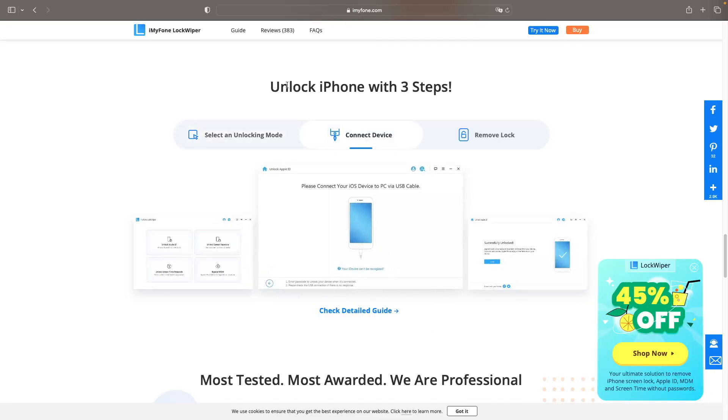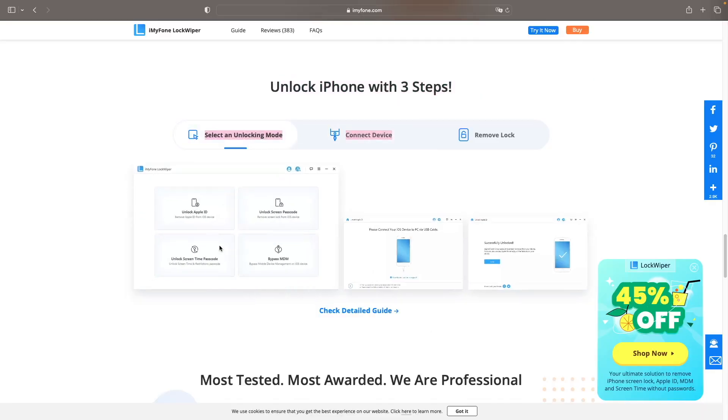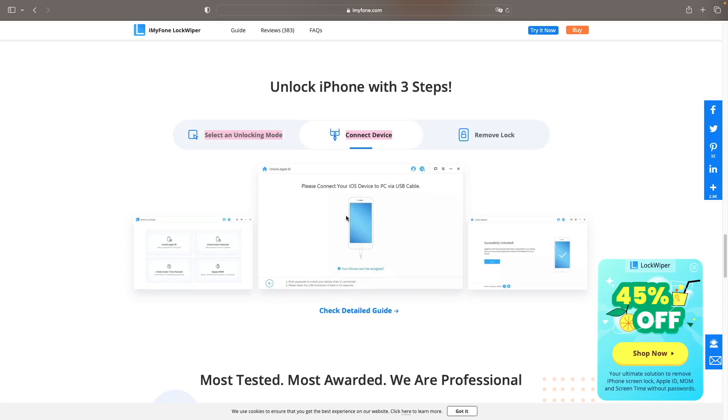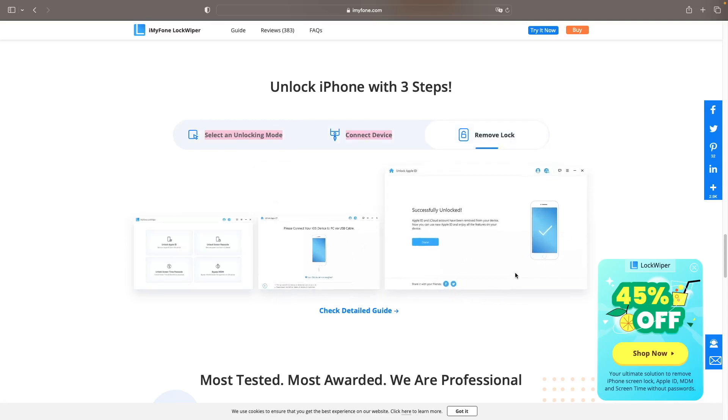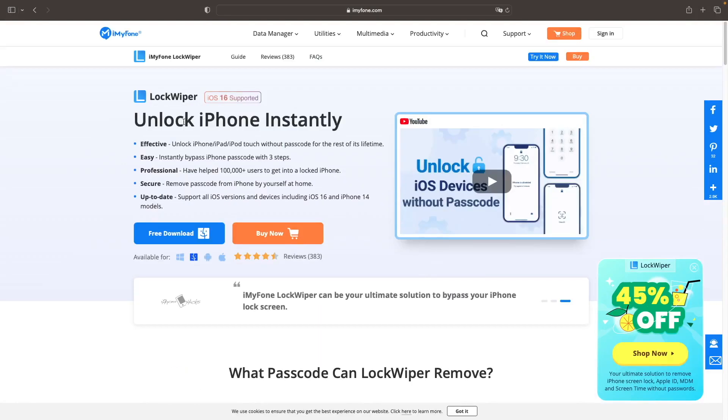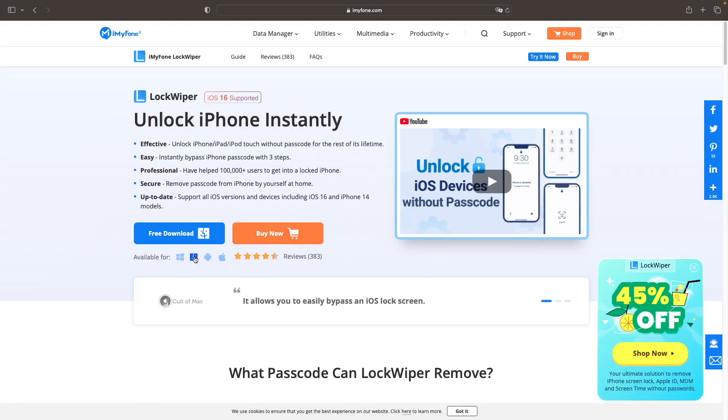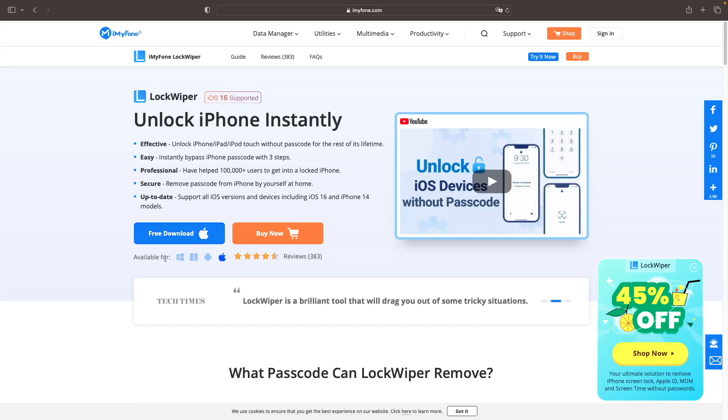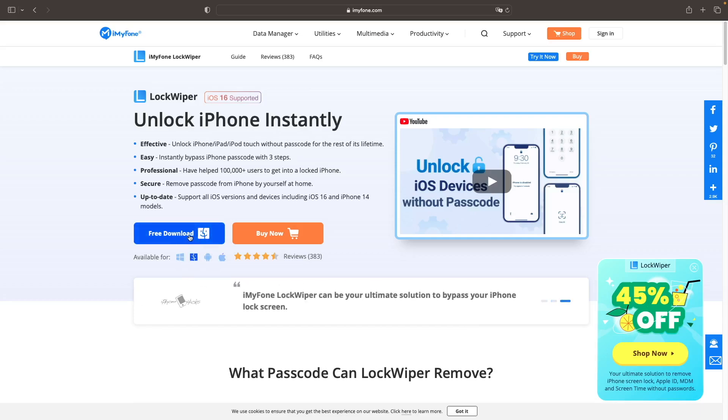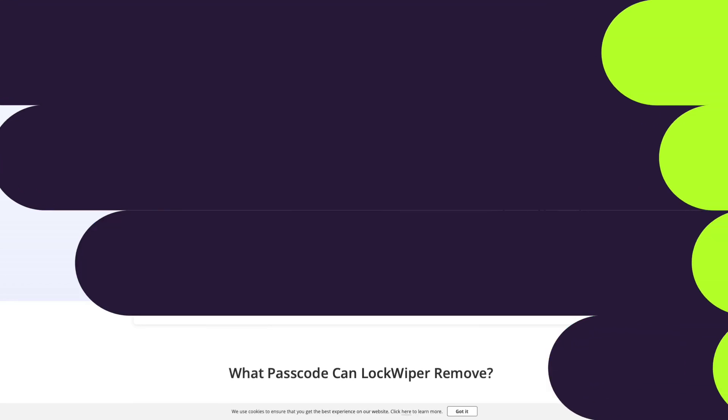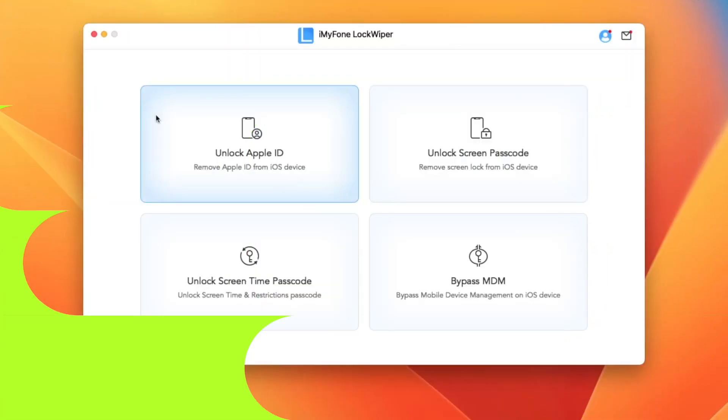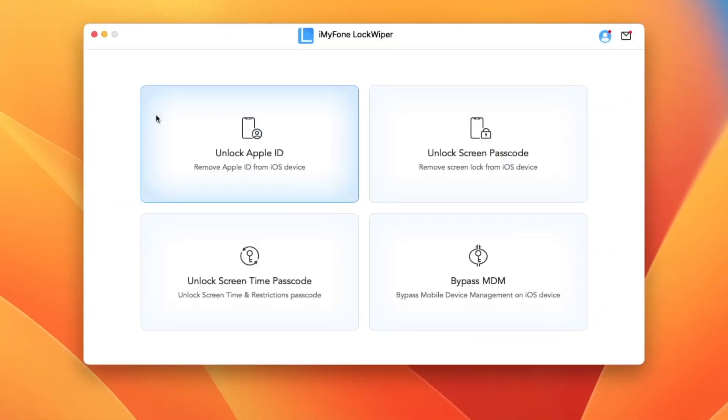You can unlock your iDevice with three steps. Okay, please download iMyPhone LockWiper on your computer. It is available on Windows, Mac, Android, and iOS devices. Then install it to your computer.